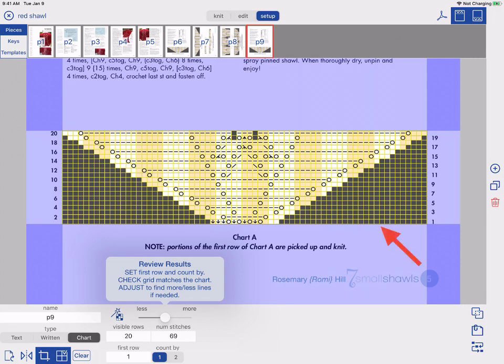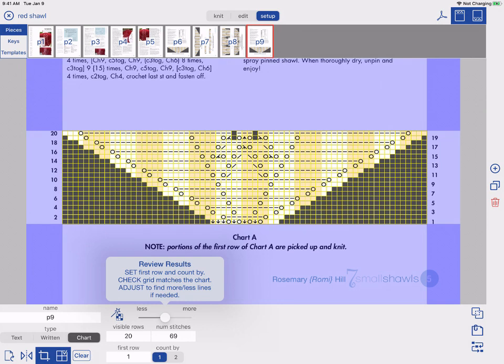Next, take a look and make sure the system correctly found the edges of the chart and that the grid overlay matches the actual chart. Ours is perfect, but you can always manually adjust if needed.